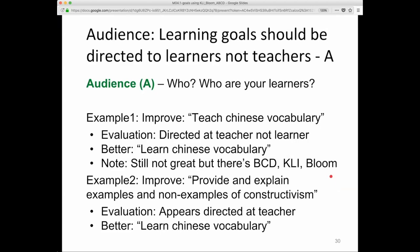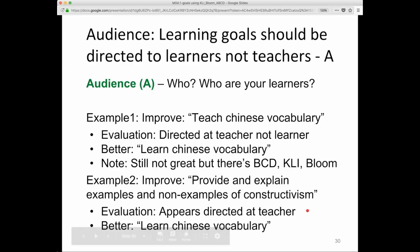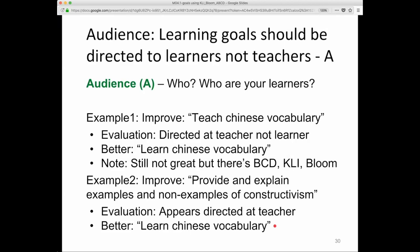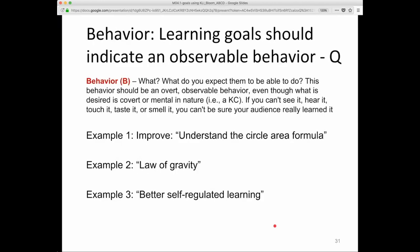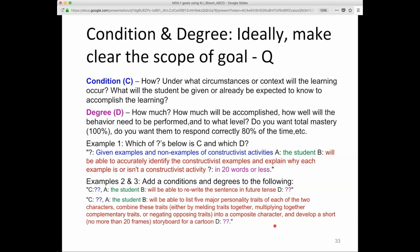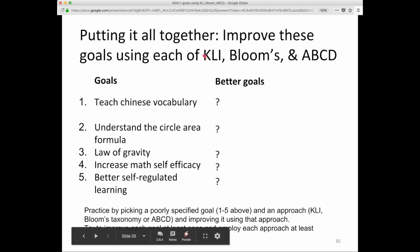'Provide and explain examples and non-examples of constructivism' can be improved — it appears directed at the teacher. You want to convert it to be oriented towards the student. This should be something like 'explain examples and non-examples of constructivism.' Please step through these further examples. The A, B, C, D method is great, and you can get a lot of practice by looking through all of these.